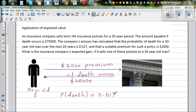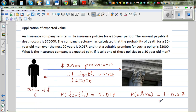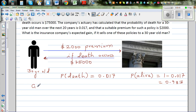The probability of death is 0.017. So if the probability of death is this, the probability that the person would be alive would be 1 minus this number: 1 minus 0.017, which is 0.983. The probability that the person is alive is 0.983, because 1 is a certain event and 0.017 is the probability of the person dying. Now let's talk about the gain for the insurance company.